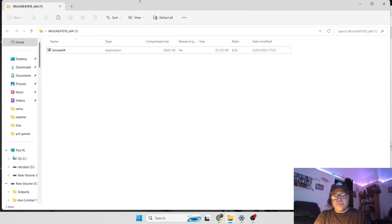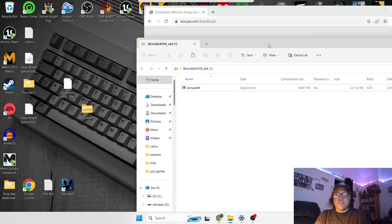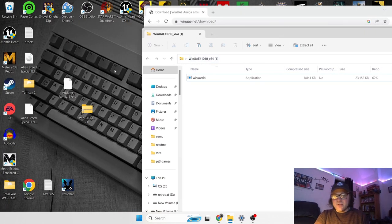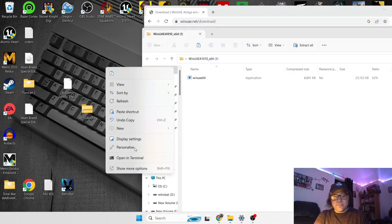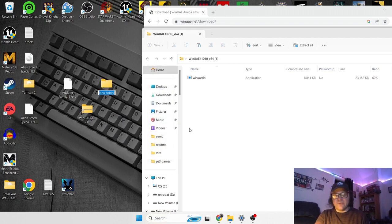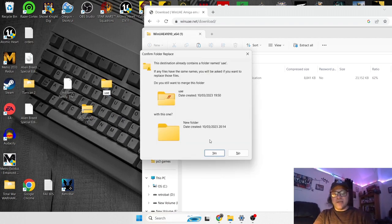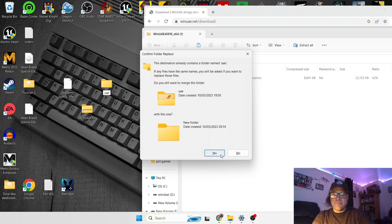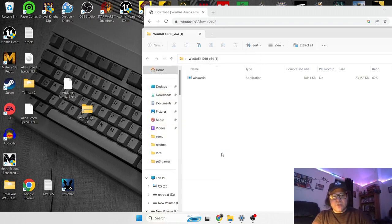So I'm going to just download this and drag it out onto my desktop. Double left click. And I'm going to make a folder for this.